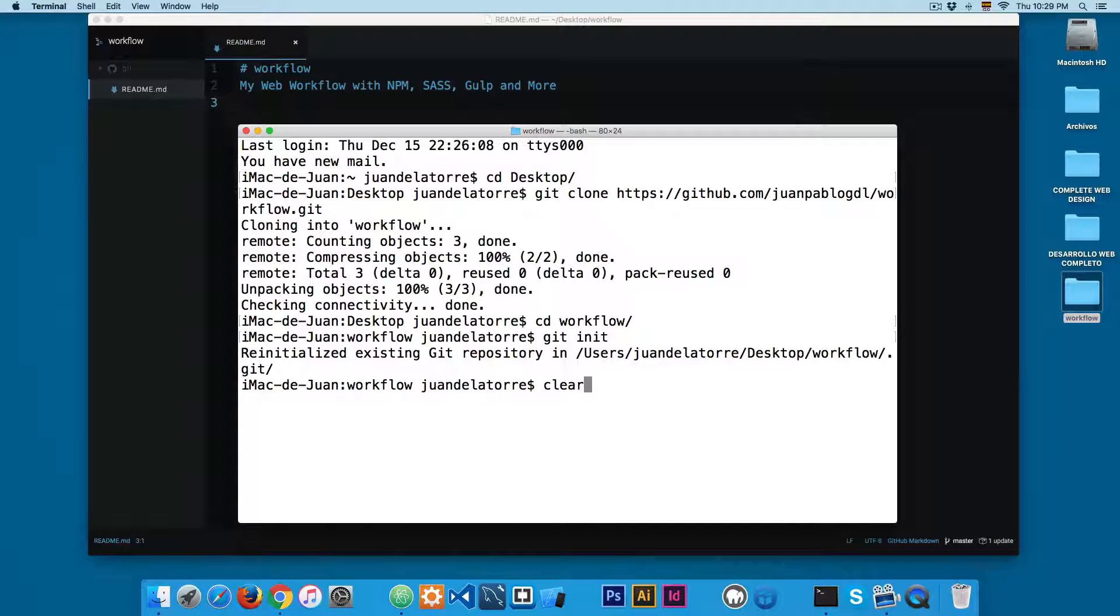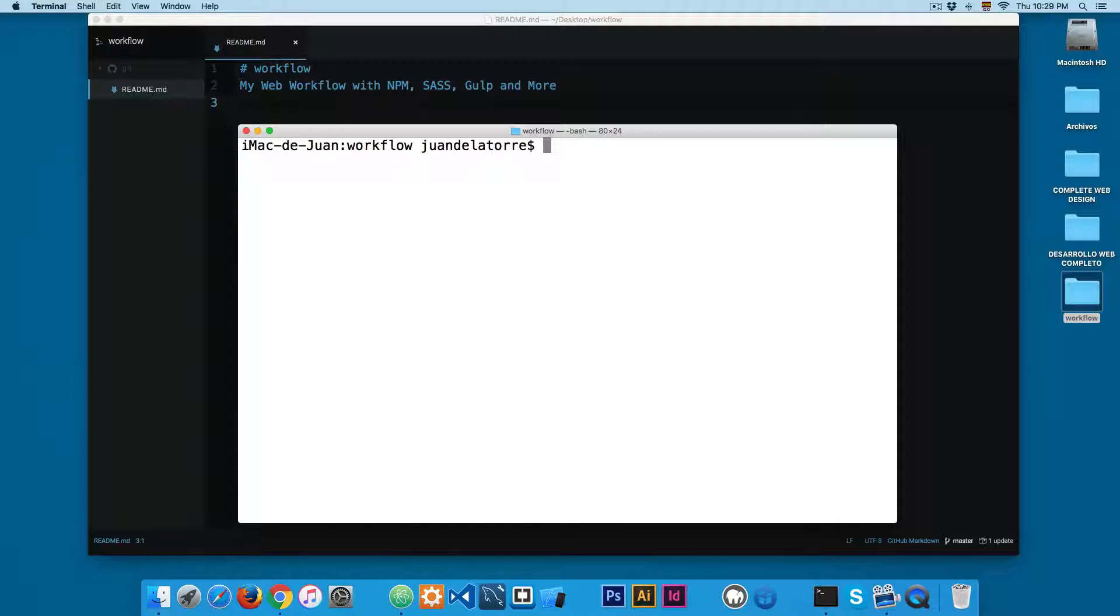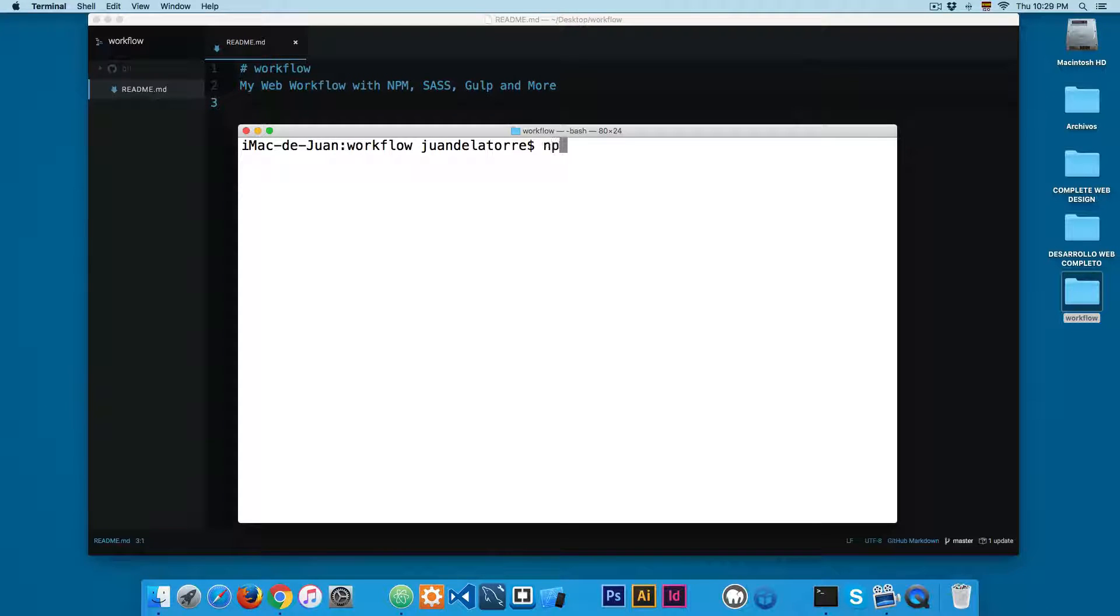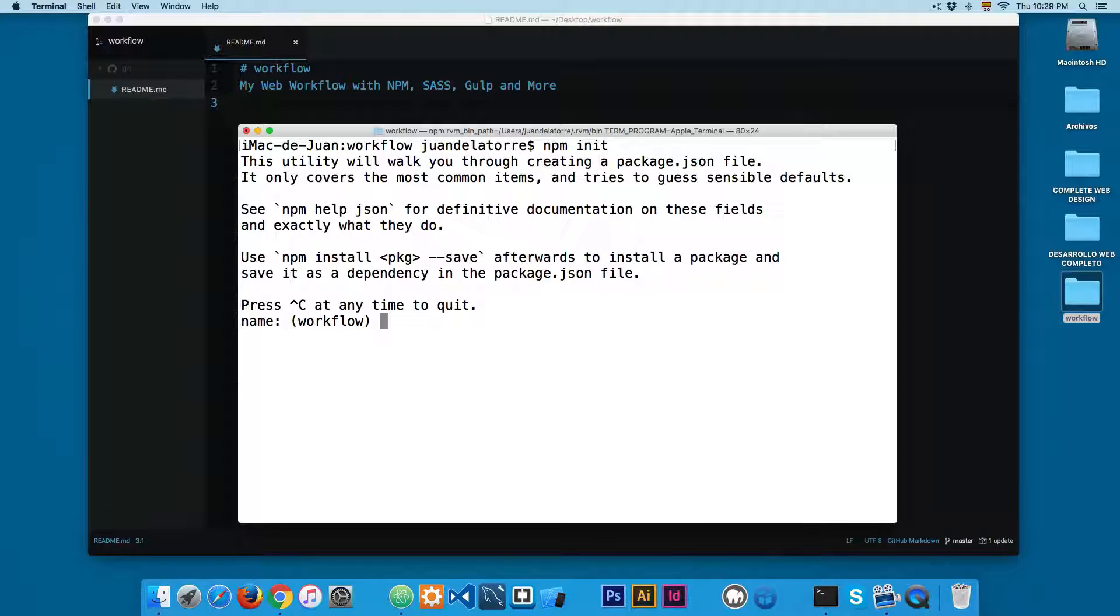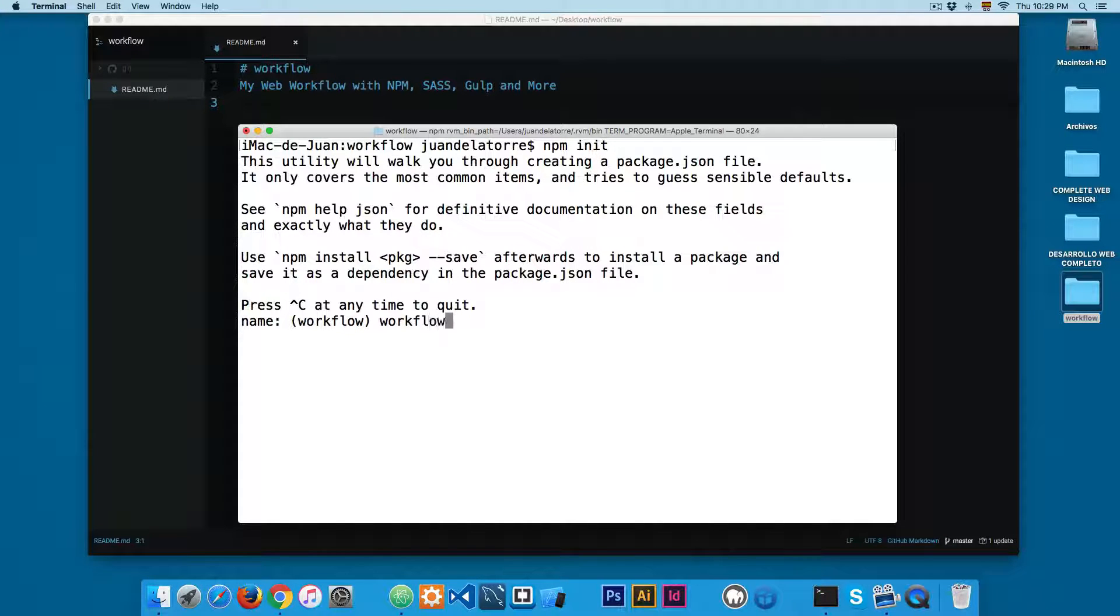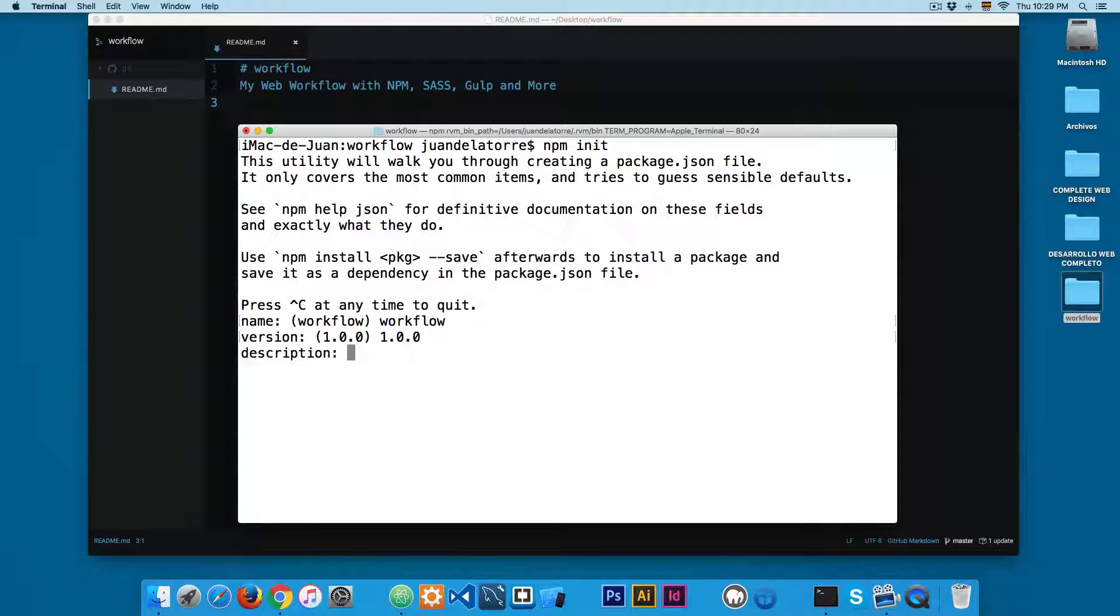I'm going to clear this and I'm going to add npm init. This is asking us for the name - I'm going to add workflow. The version 1.0.0 is fine.